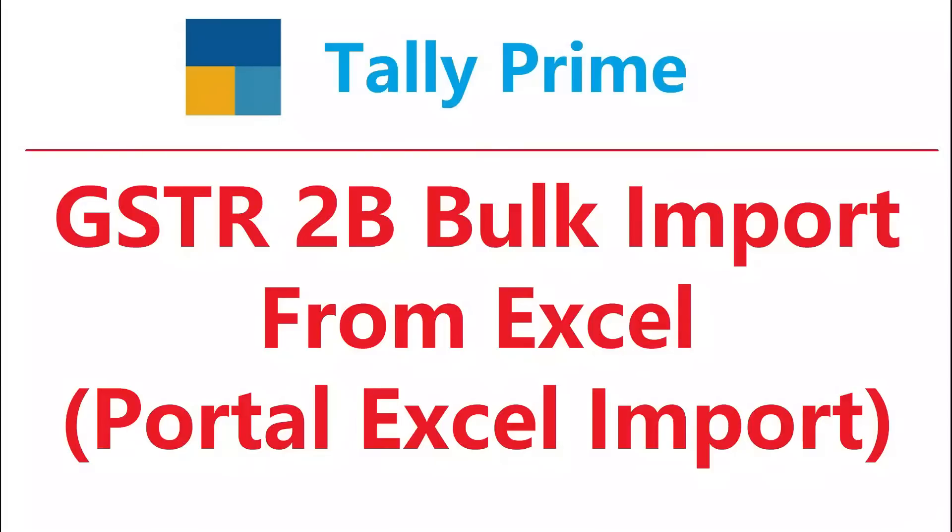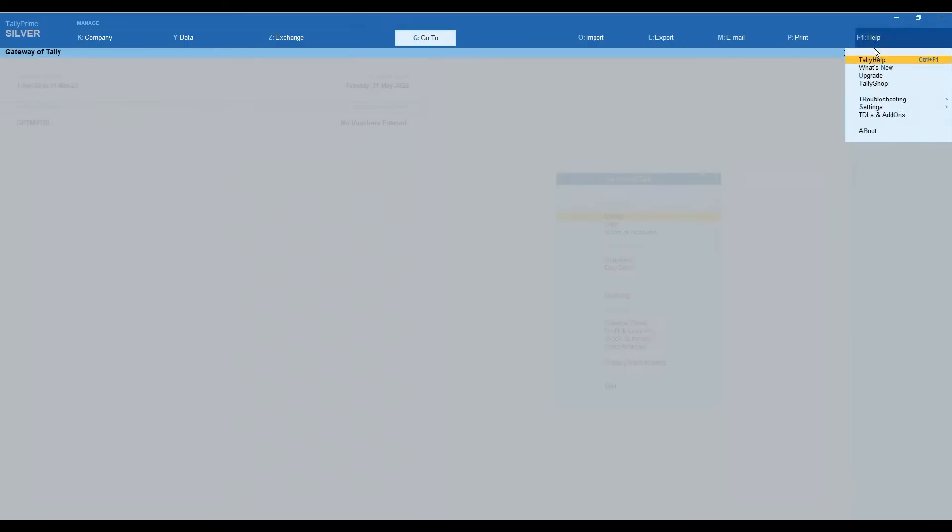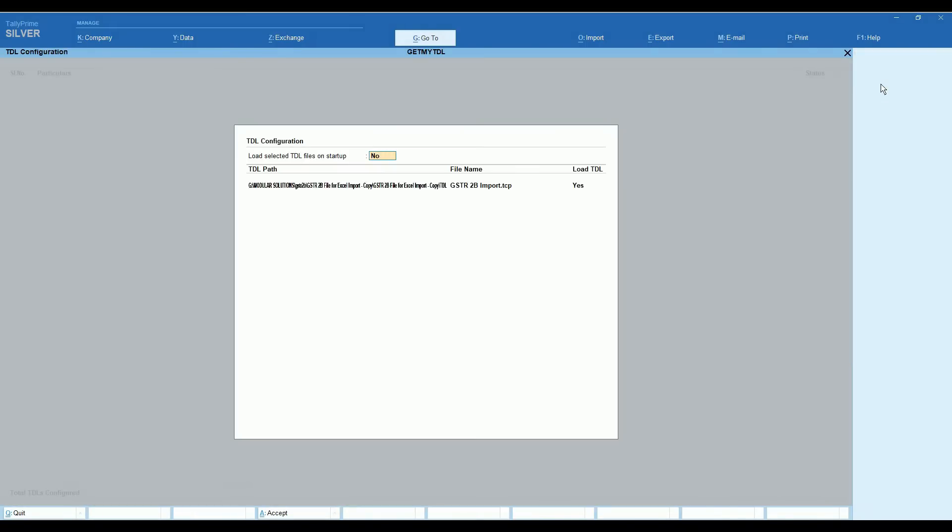Welcome to this video. In this video we are going to discuss GSTR 2B bulk import from Excel. This Excel you can download from your GST portal.